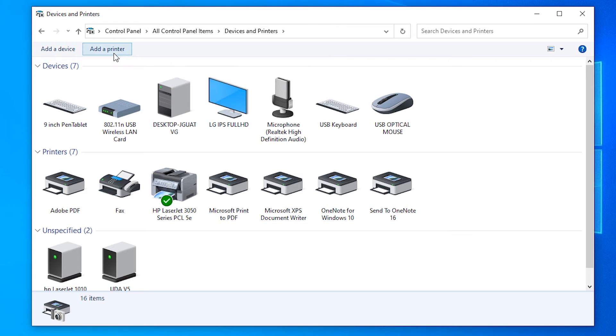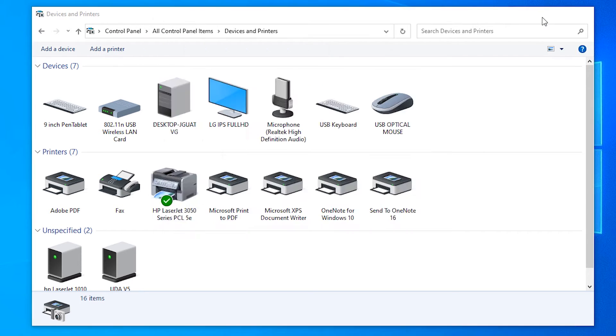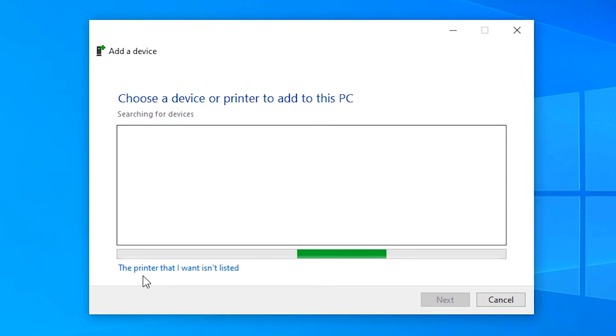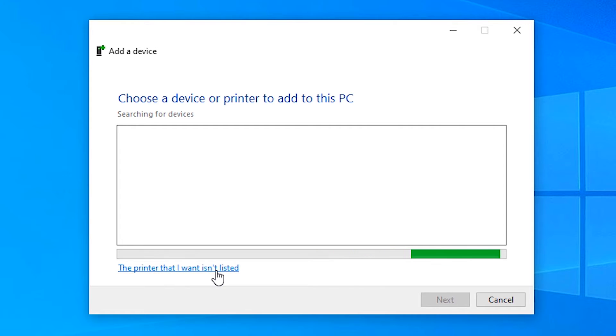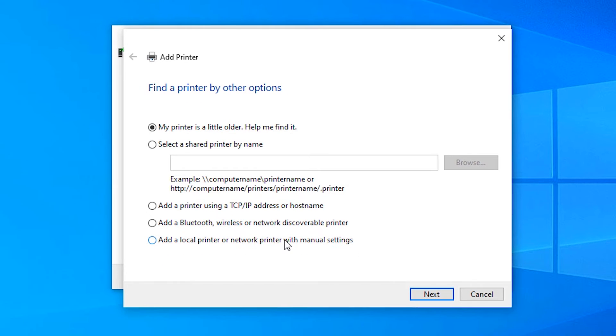Click on Add a Printer. Then click on 'The printer that I want isn't listed.' Click on 'Add a local printer or network printer with manual settings.'